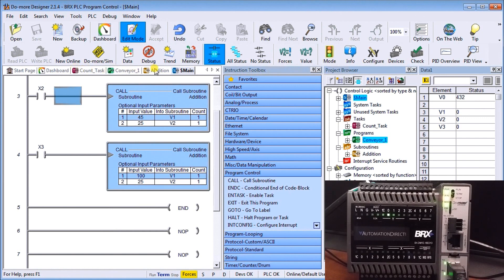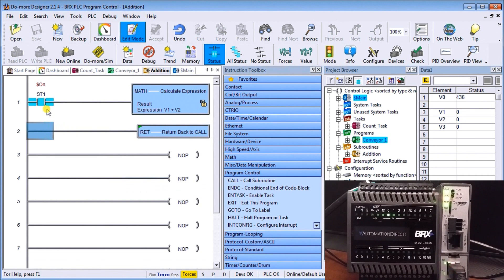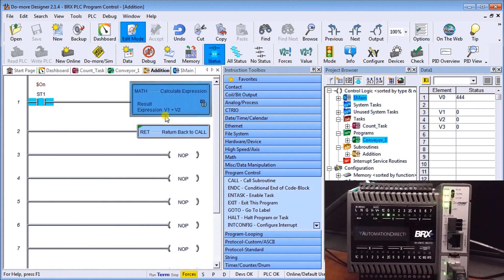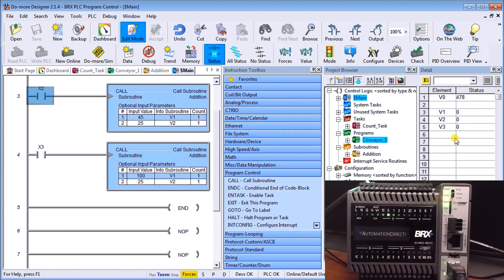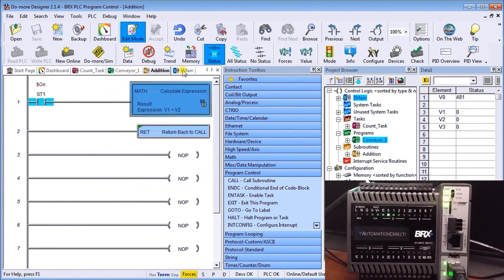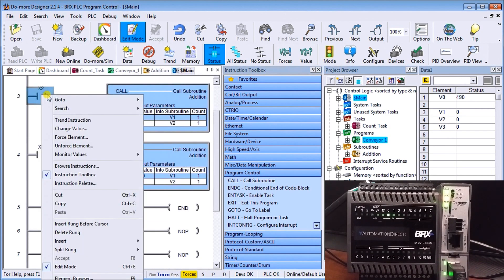Looking at the actual subroutine — I called it Addition. It has an always-on flag going into a math instruction that takes V1, adds it to V2, and stores the result in V3. Then we have a Return, which goes back to the main program and continues the scan immediately after where the subroutine was called. When we execute the first contact bit, 45 gets put into V1, 25 into V2, and V3 stores the addition result.